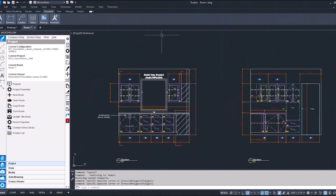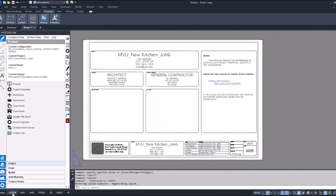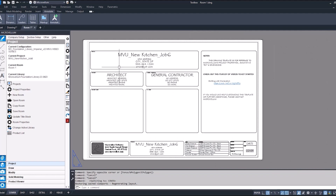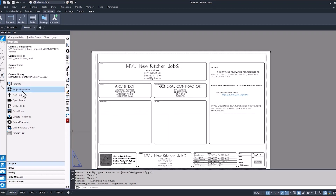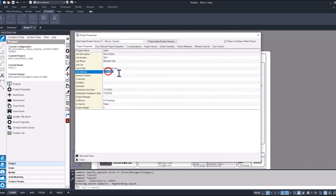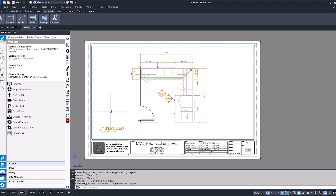After one final review of the drawings in model space, let's select the cover sheet and make sure that we have all the project information looking correct. You can see we've updated our title block information. If there's anything that we need to change, like the site address, let's go back into project properties and put something in here. When we go back and update our title block, we can see that change. Make sure our plan view is looking good.